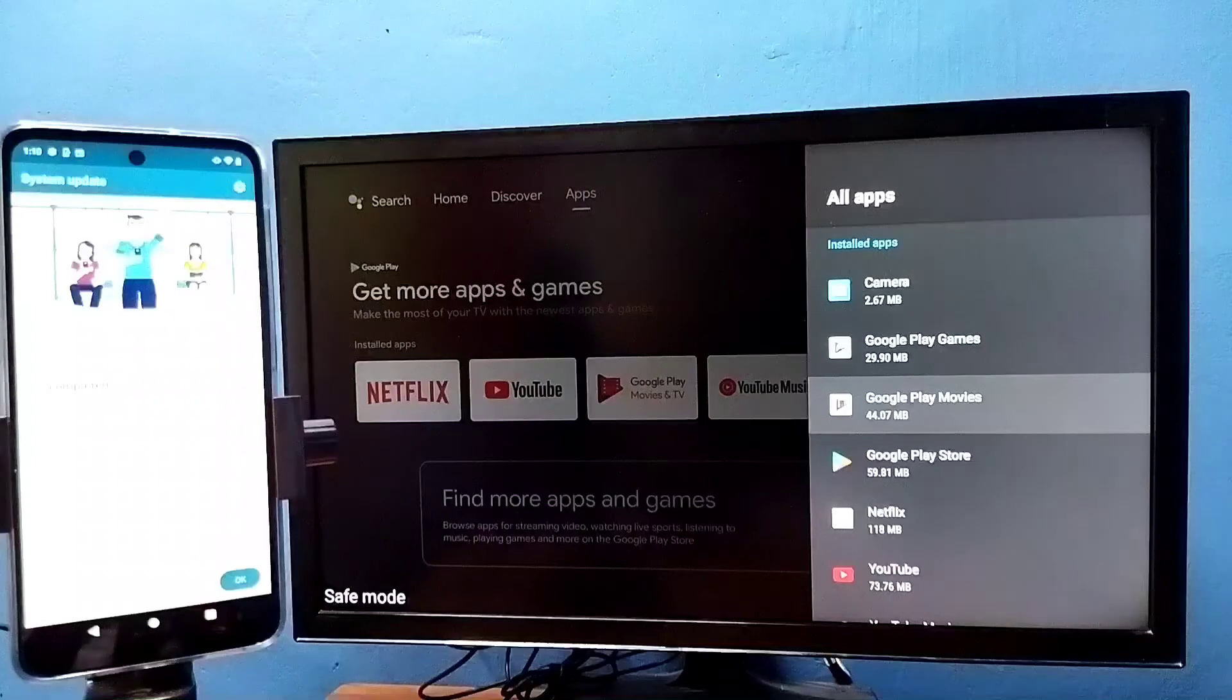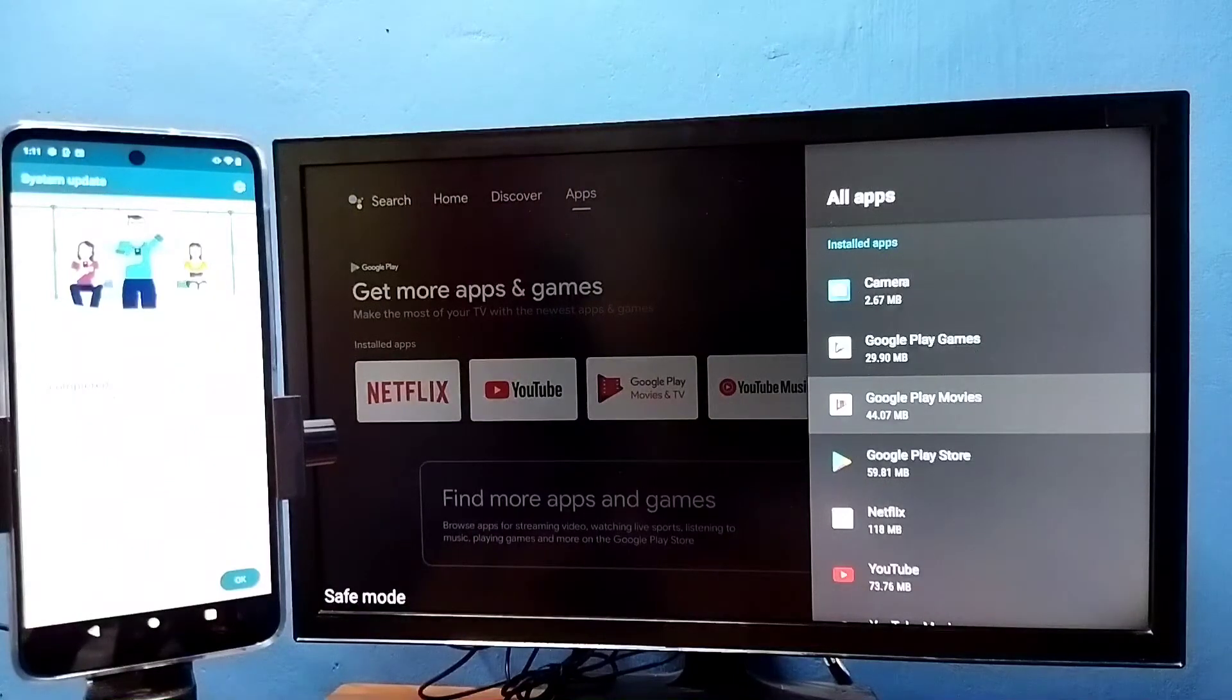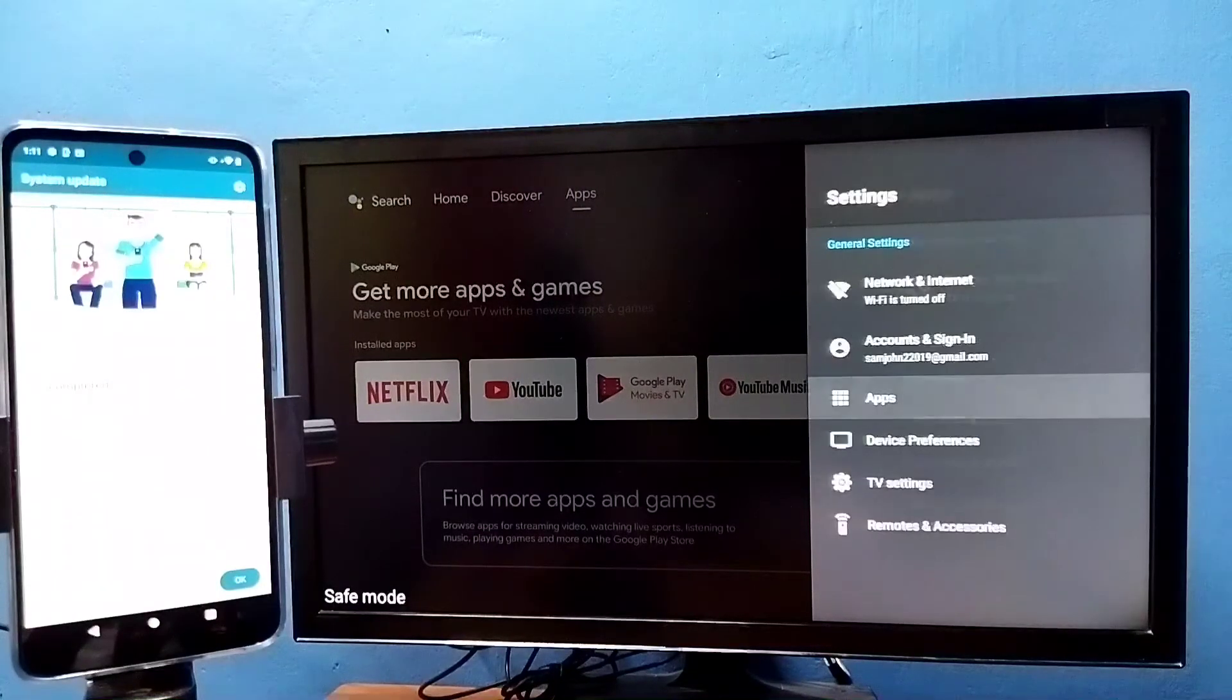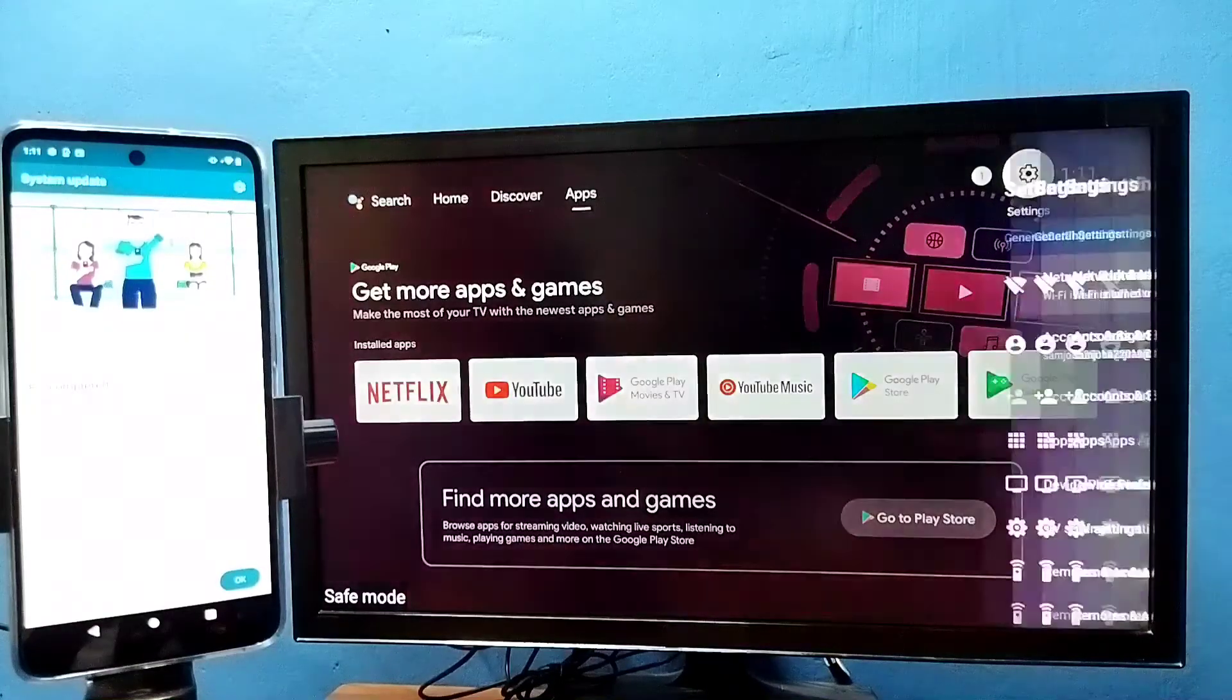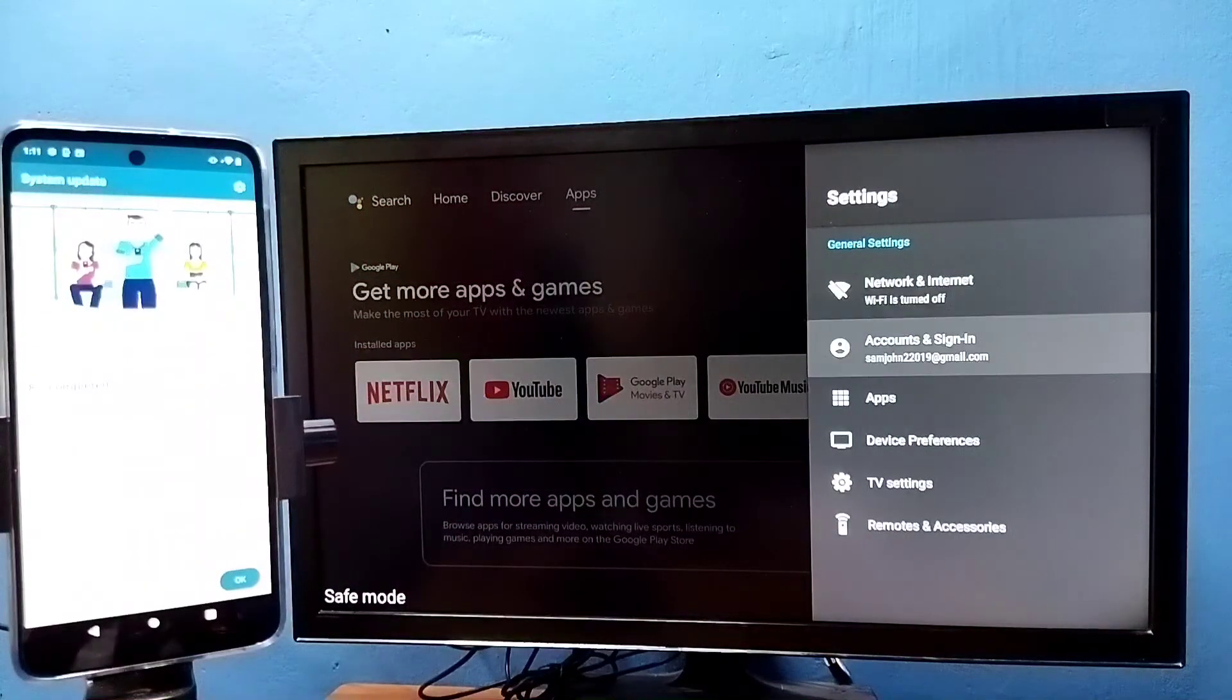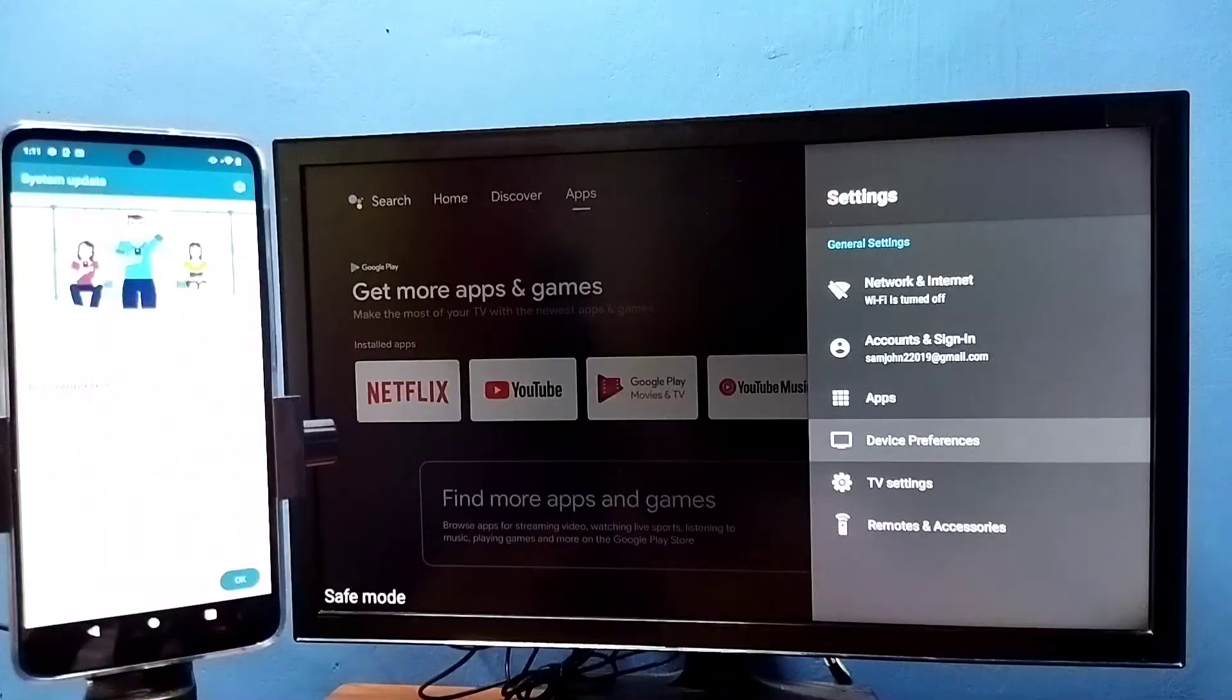Method four: again go to settings, then select device preferences, then select about.